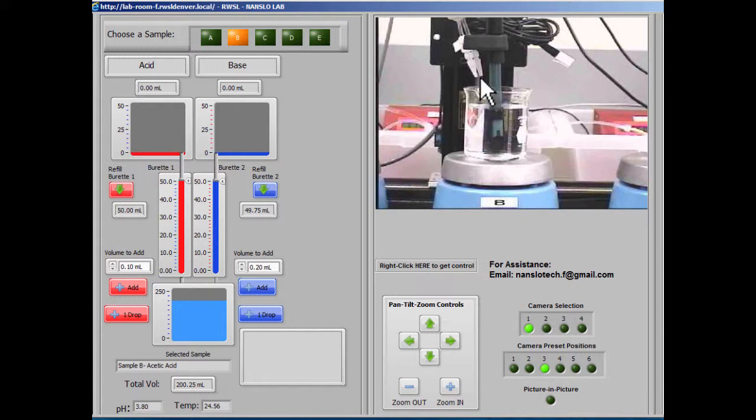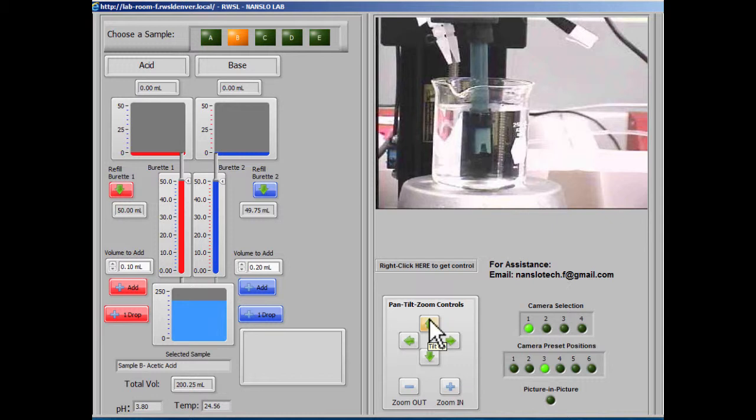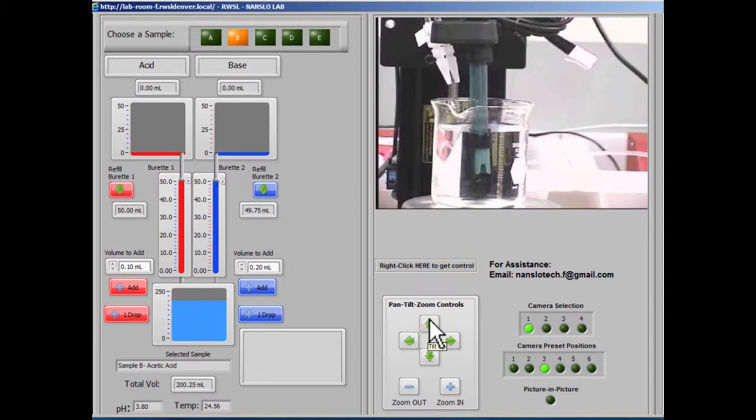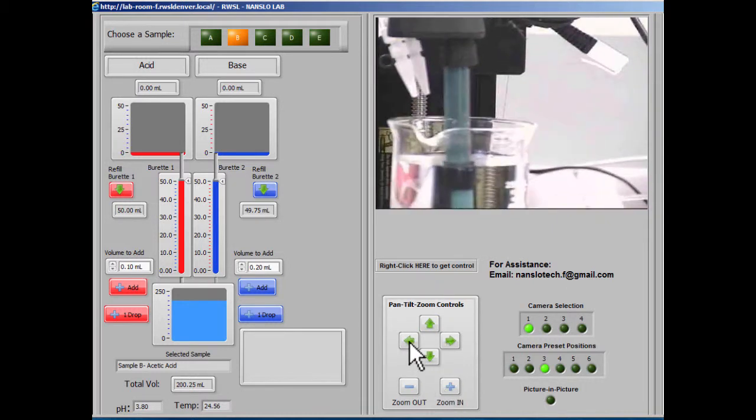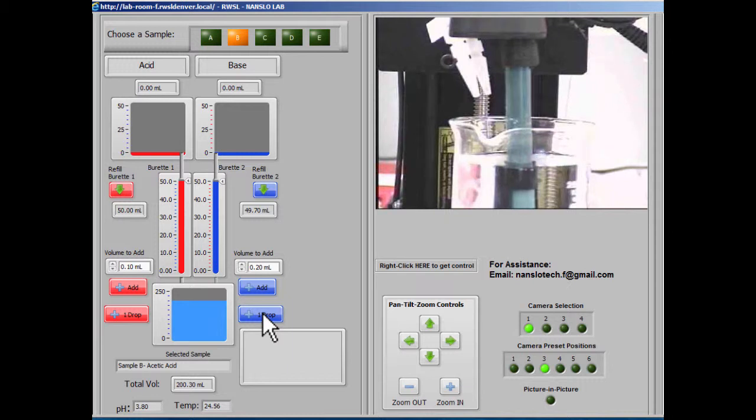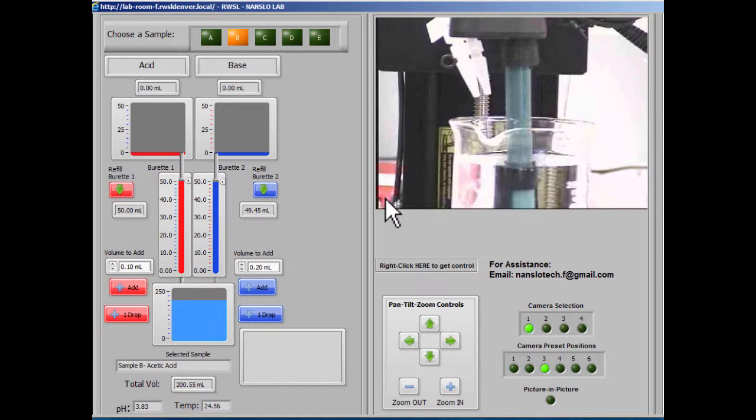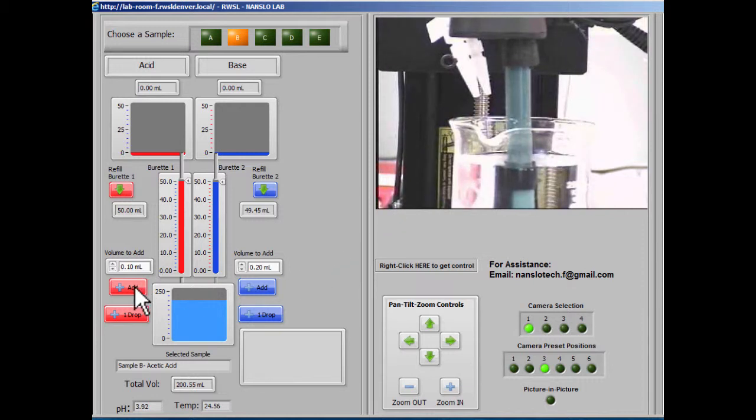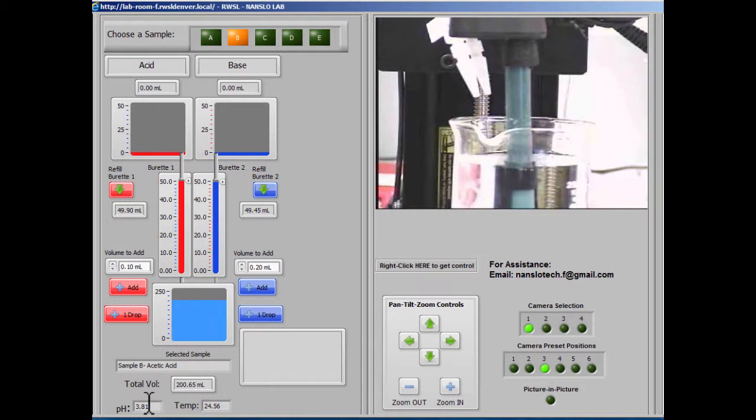As you add the volume, you can see that the liquid gets added. If you zoom in close enough, sometimes adding one drop is kind of difficult to see. It's such a small amount it's really hard to see. But if we add a larger volume, then you can actually see the solution go into the beaker. Notice that the pH changes and the volume changes as we're adding solutions.